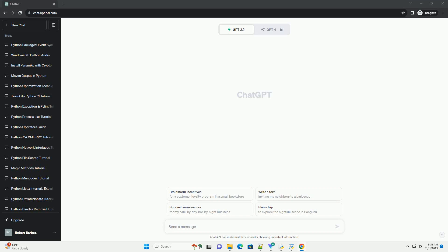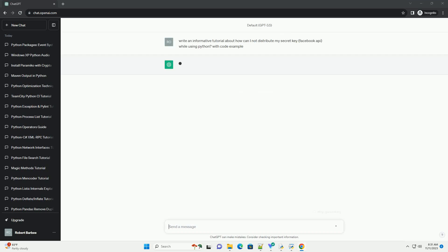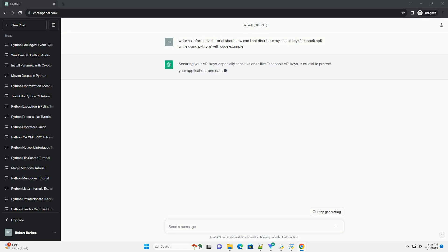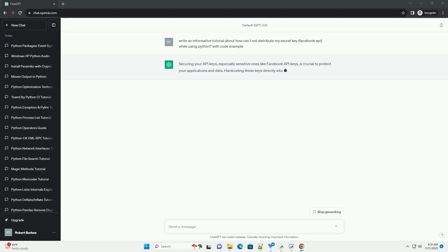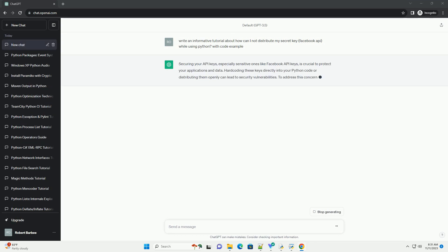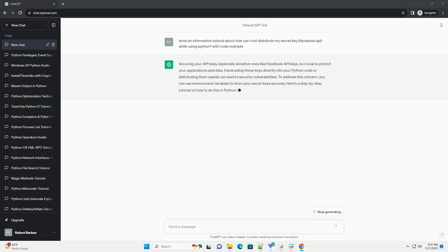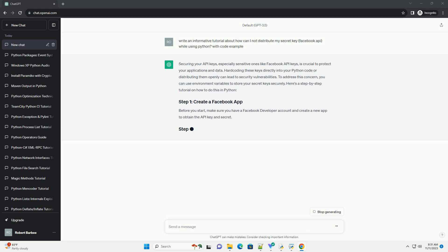Please subscribe and you can download this code from description below. Securing your API keys, especially sensitive ones like Facebook API keys, is crucial to protect your applications and data.